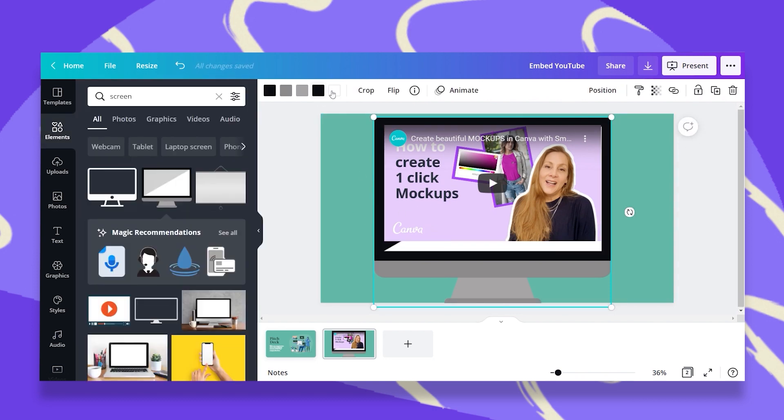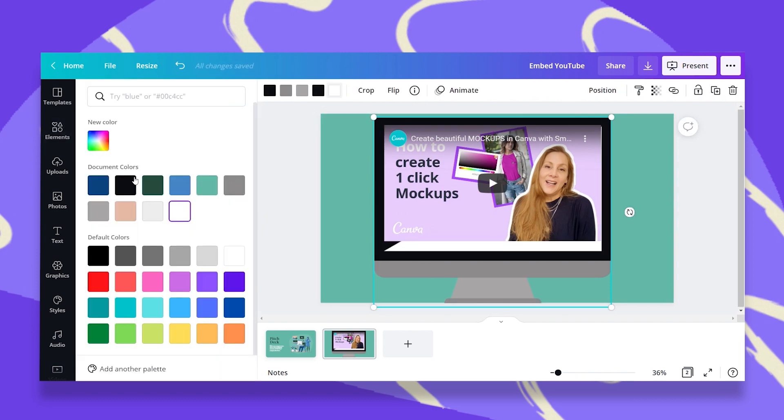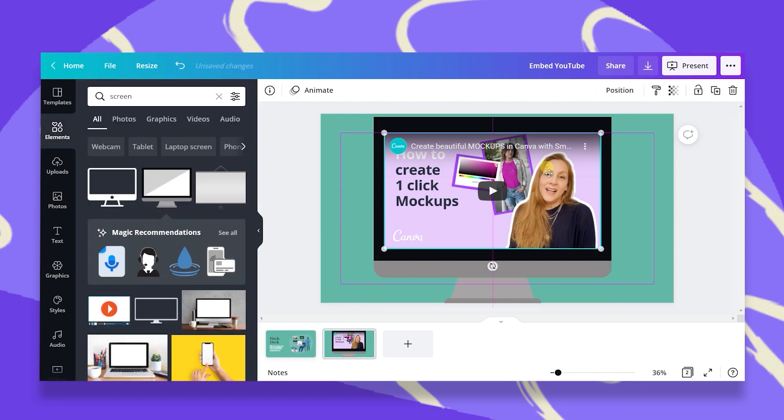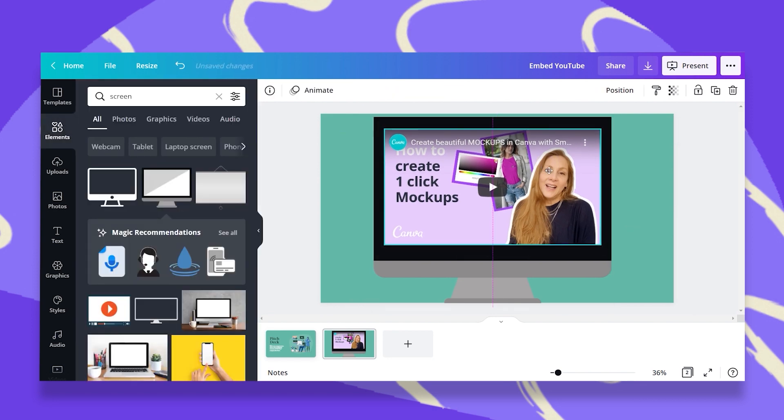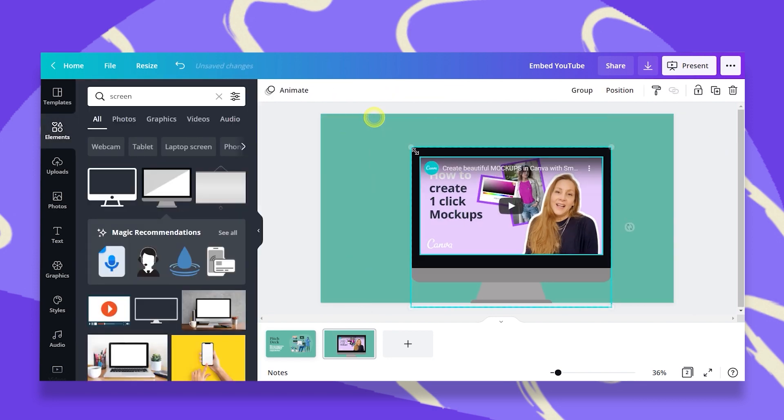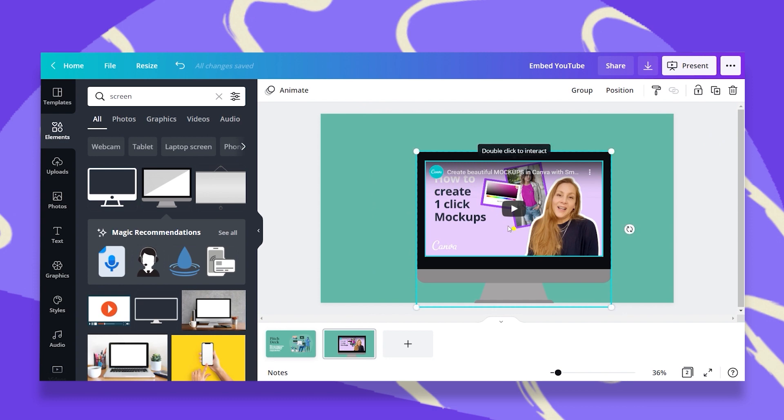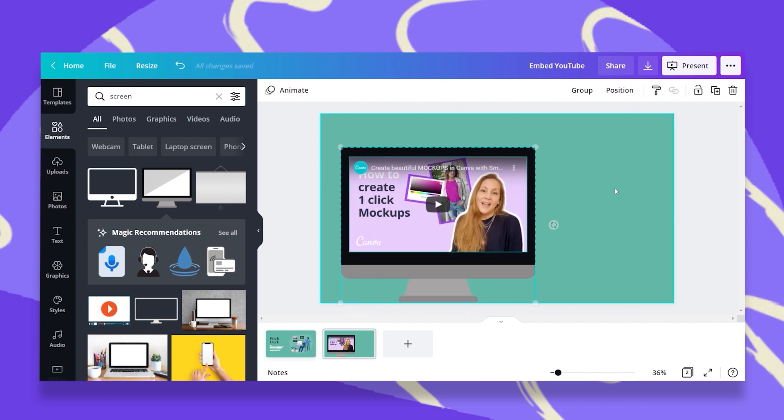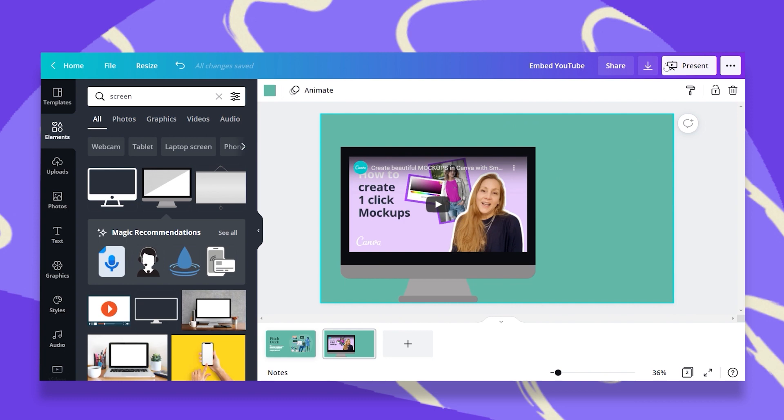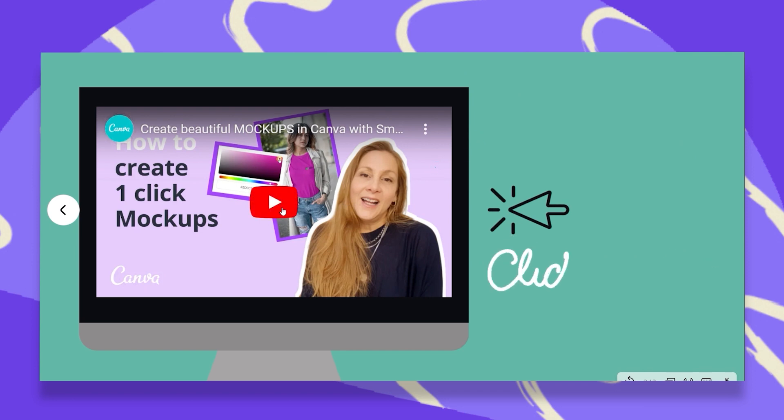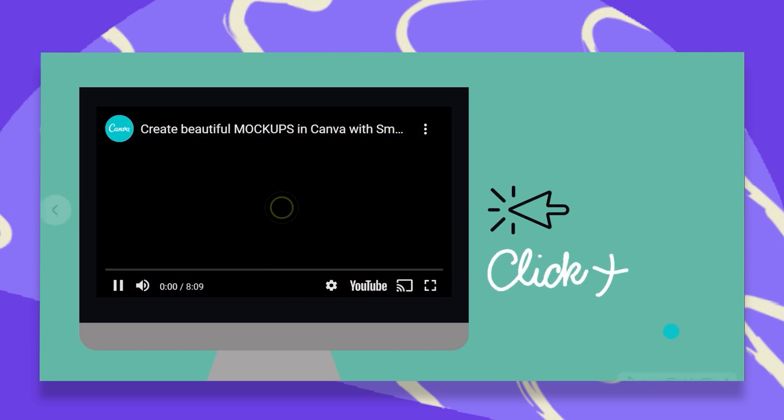Let's say something like this and then it looks more realistic and then I can just group this all together, place it anywhere I like in my presentation and let me show you what it looks like once I present this. And there you go. All you have to do is click on the play button and the video will automatically play.